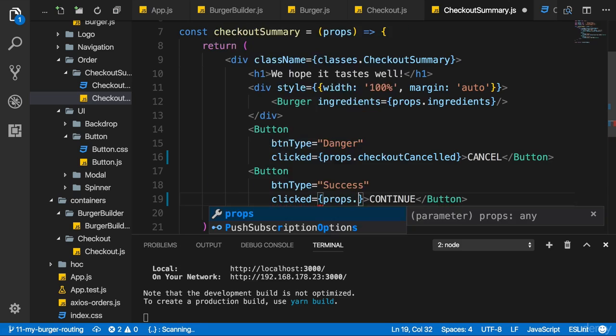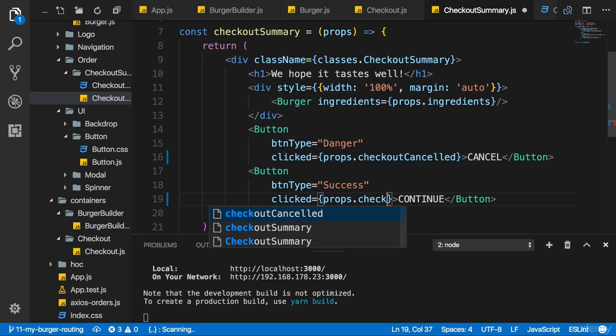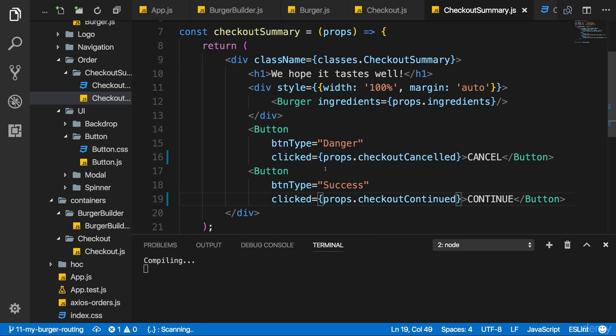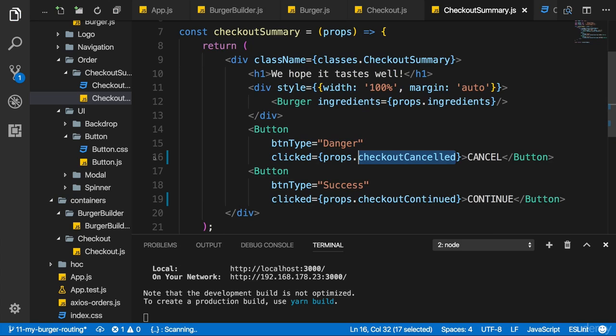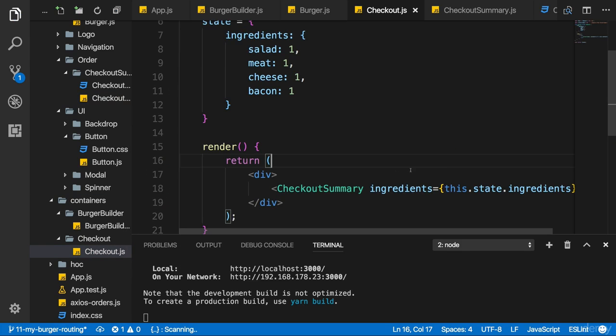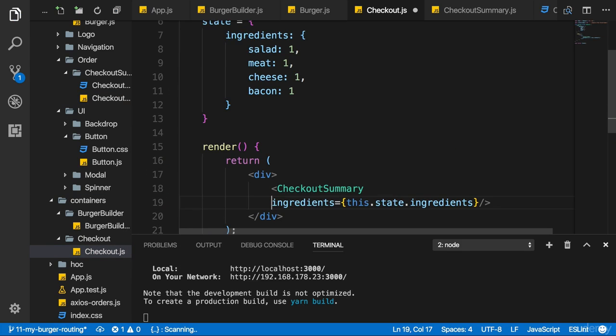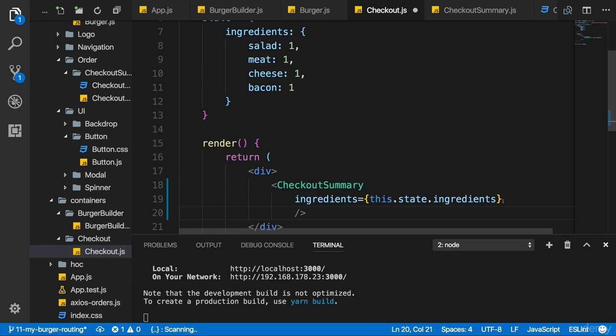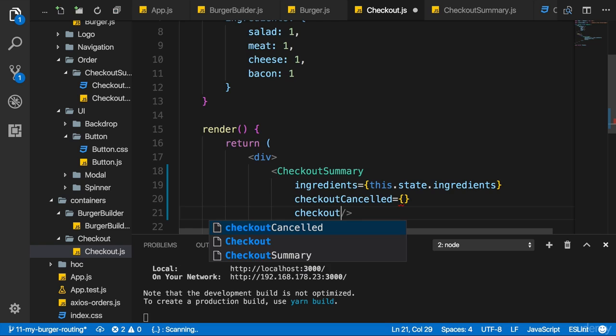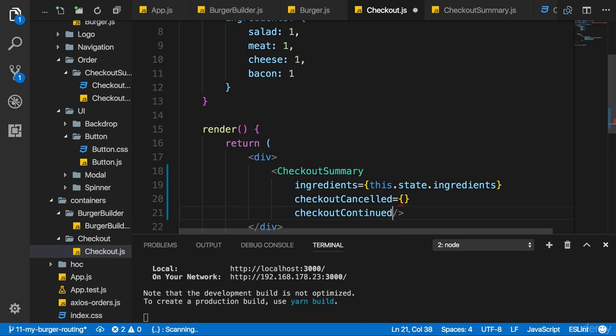Now I need to implement these props when using the checkout summary component. So there I don't only pass ingredients, I also have checkout cancelled and I have checkout continued. Now I need methods which do something upon each of the two.